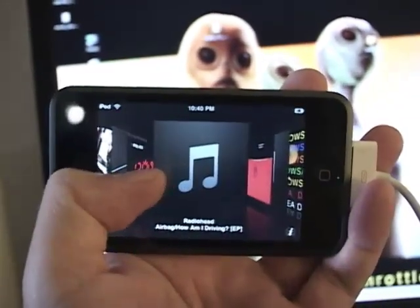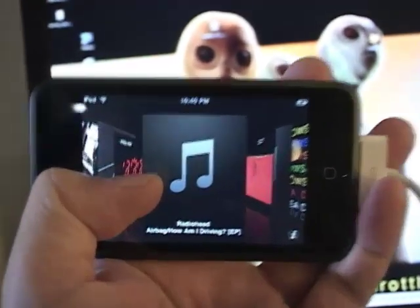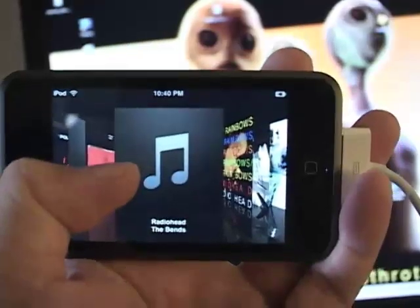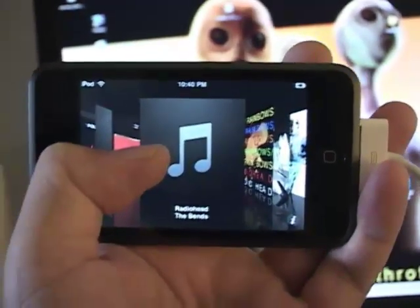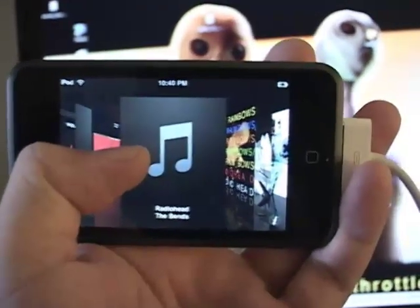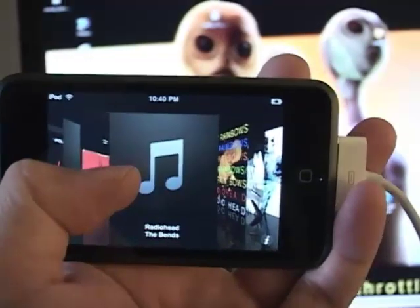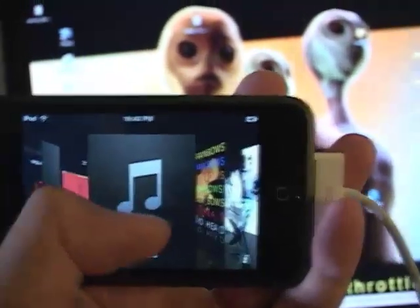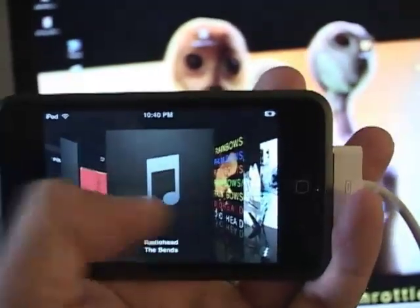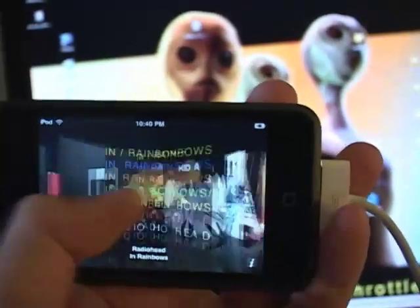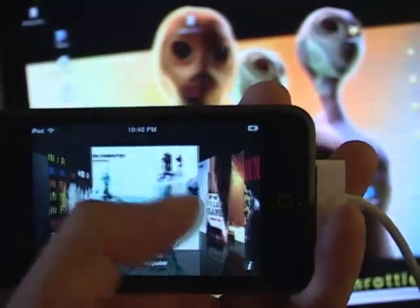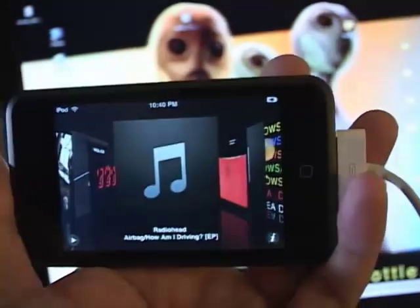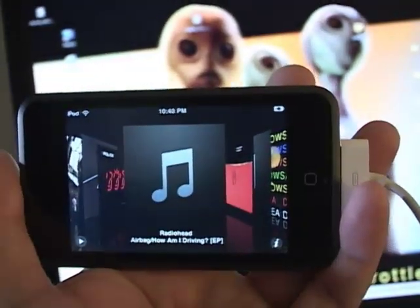If you rip music CDs for your iPod Touch, you may notice that you're not getting all the album artwork you would expect. Depending on the software program you're using to rip your music CDs, some of them do and do not have the option to download the artwork. In this next tutorial, I'm going to show you how you can get the album art you want to apply to your iPod Touch.